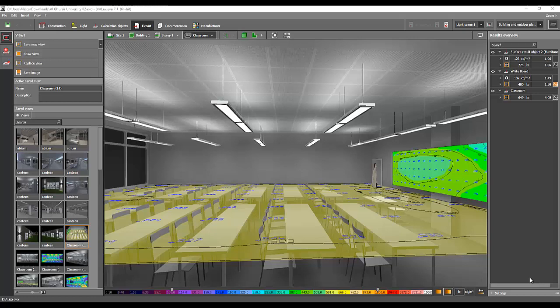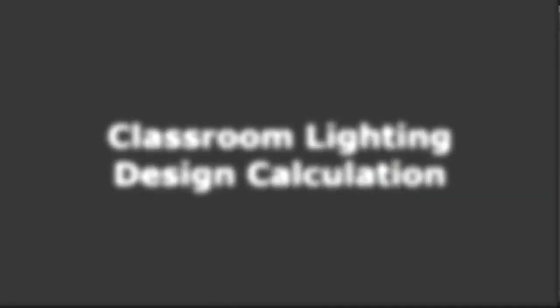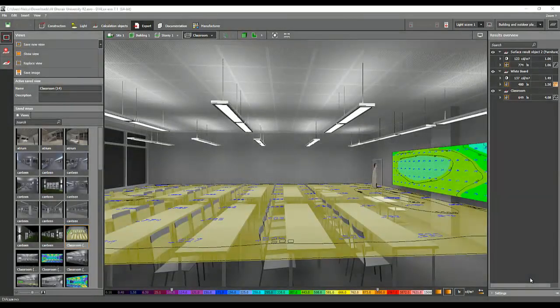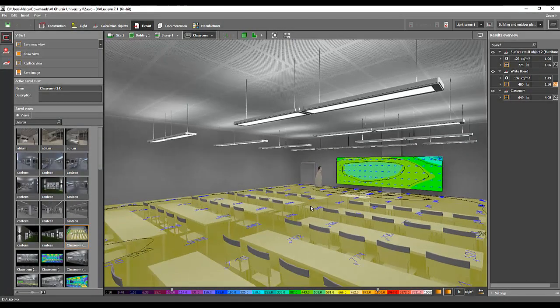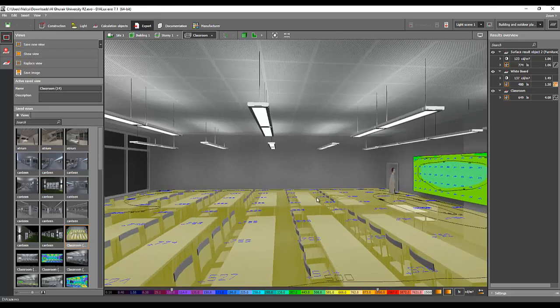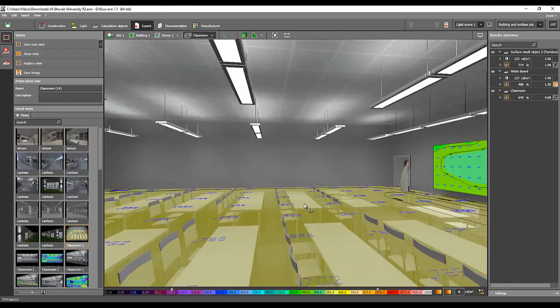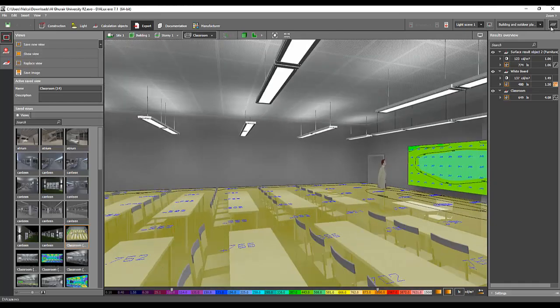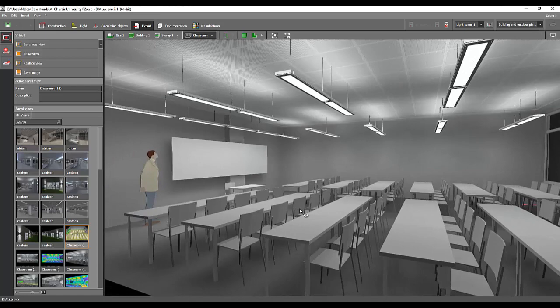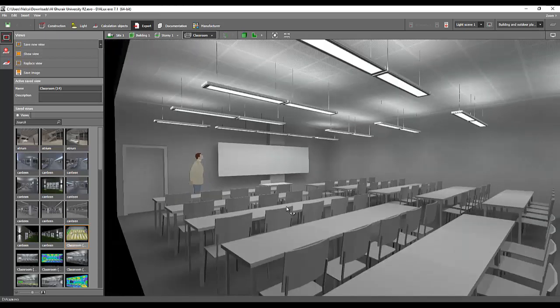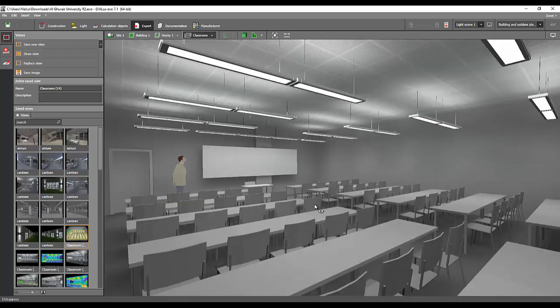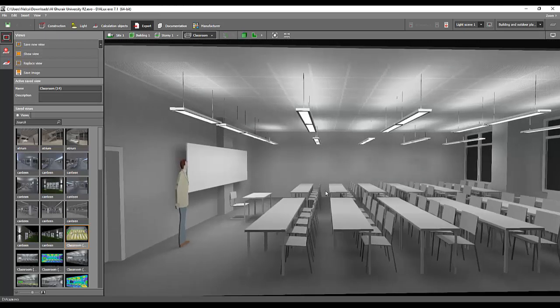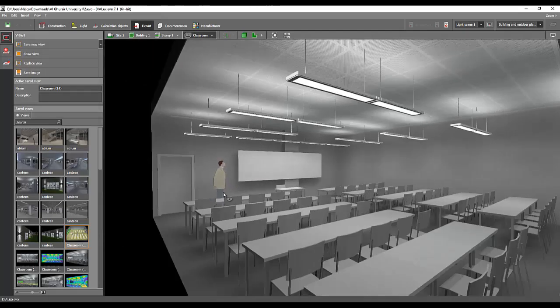Good afternoon everybody, this is Nelka again. Our topic for today is about educational facilities, specifically classroom lighting design. I have one example here. I did this video because I just finished one project about classroom lighting. This is one of the typical classrooms for the whole university.